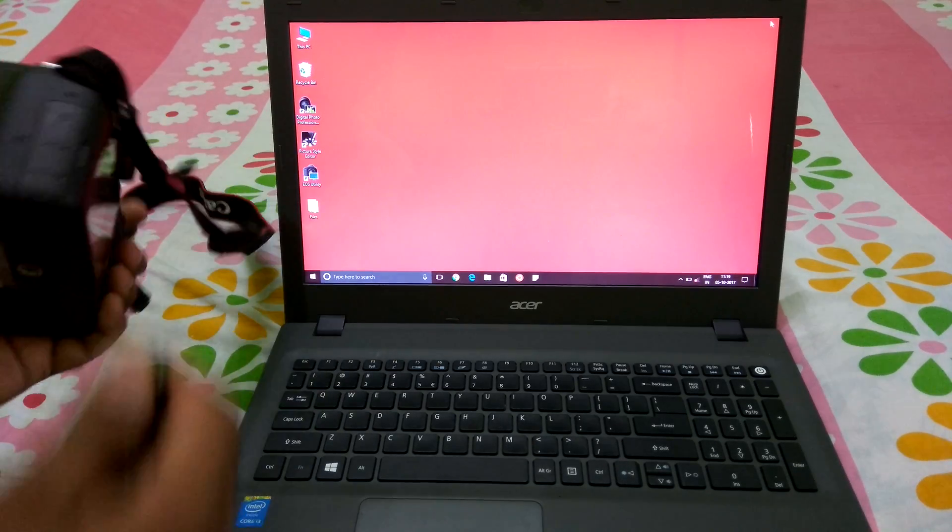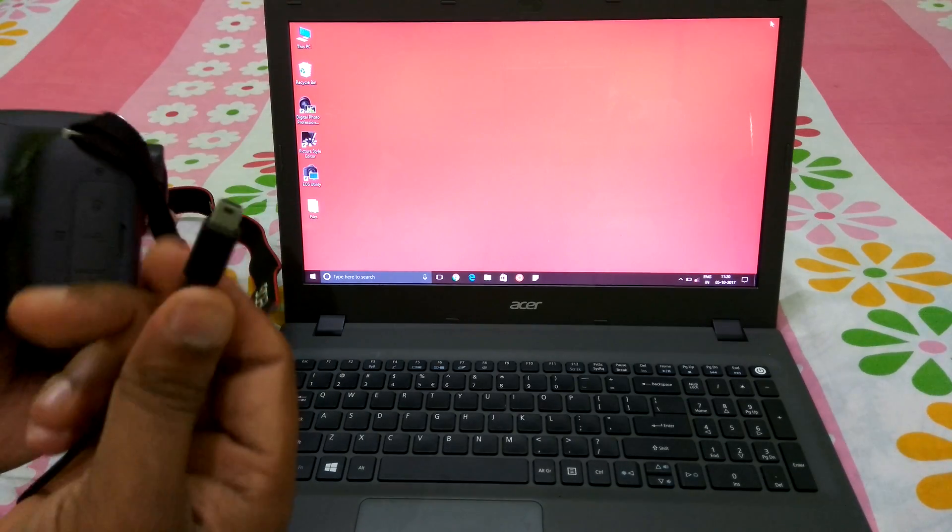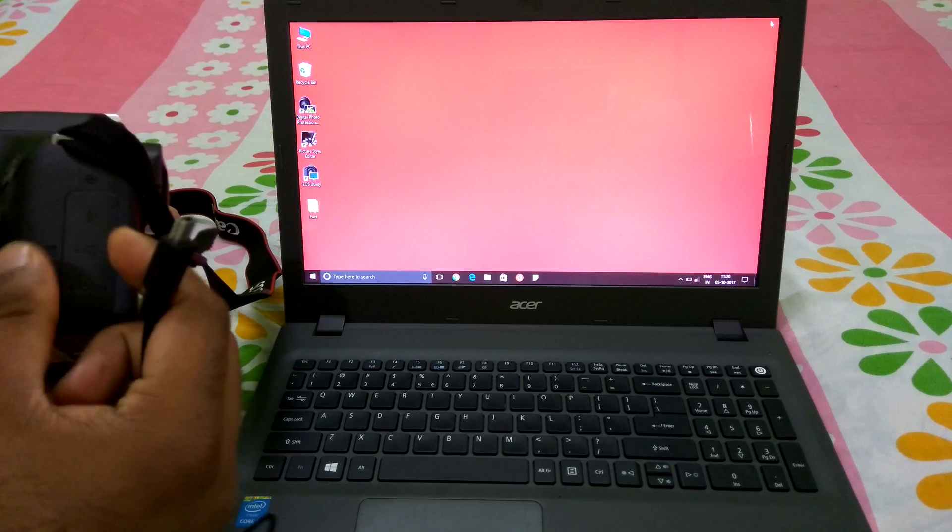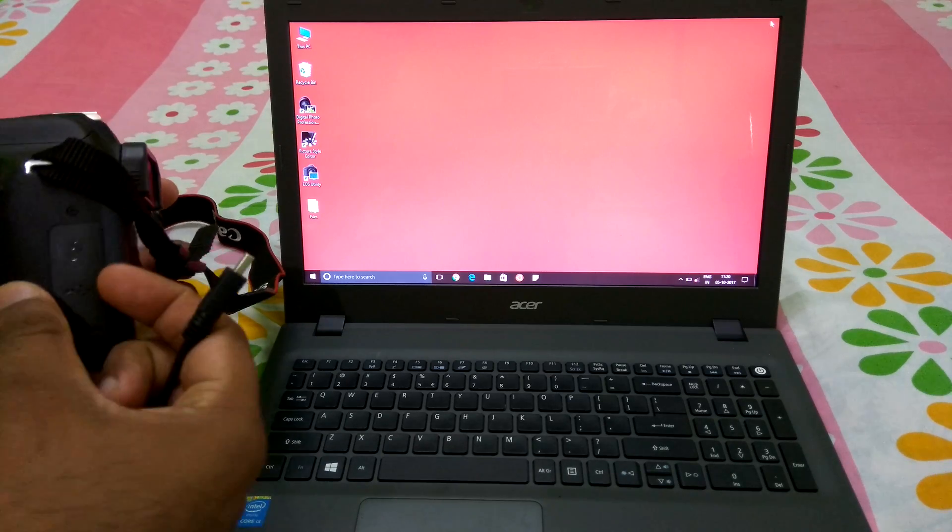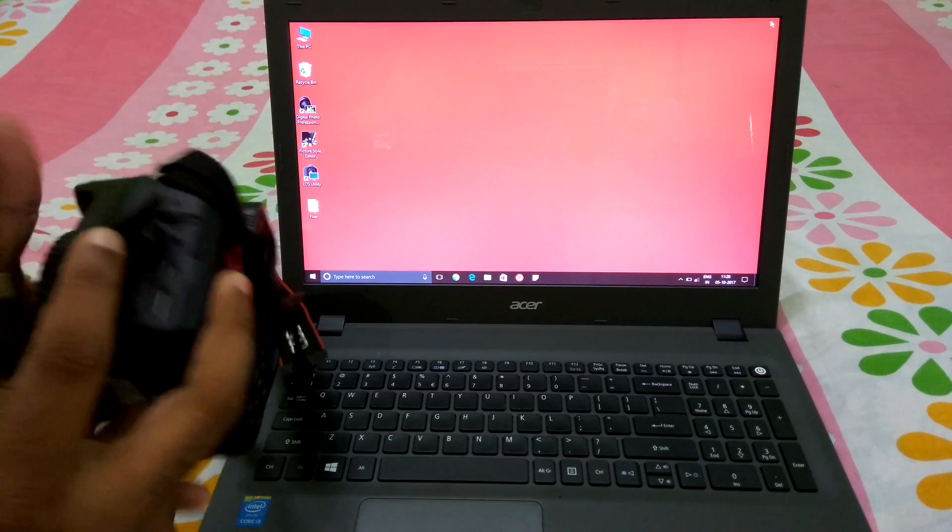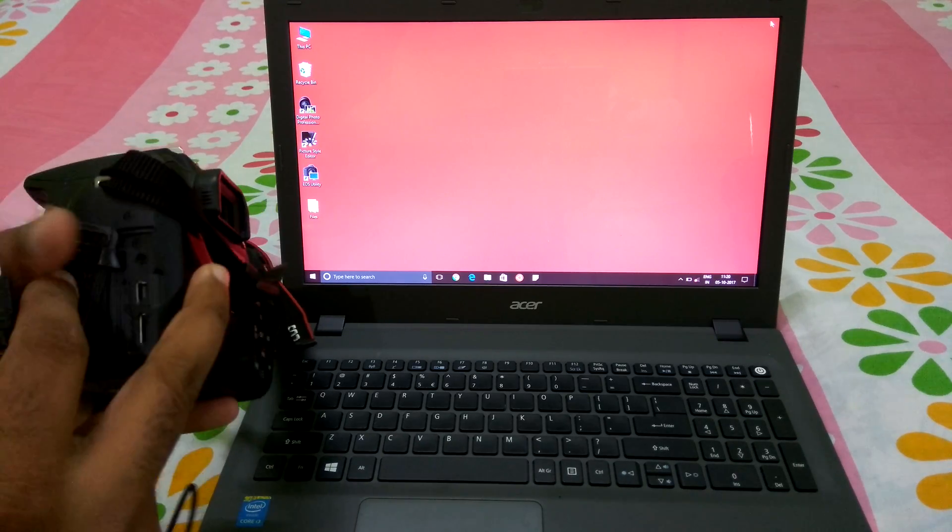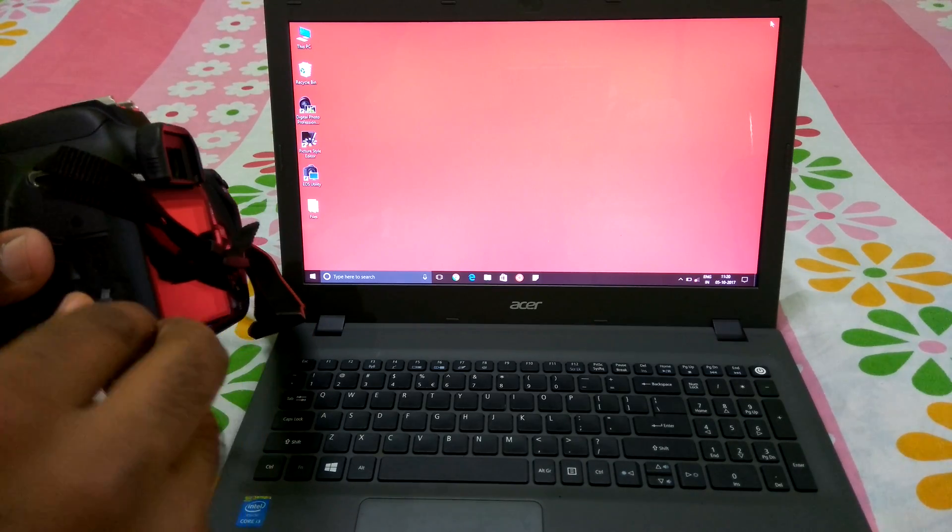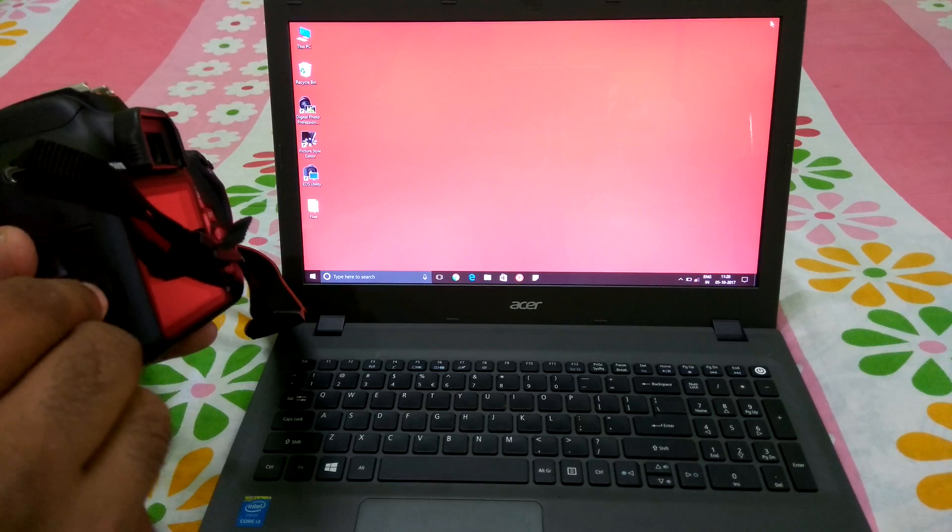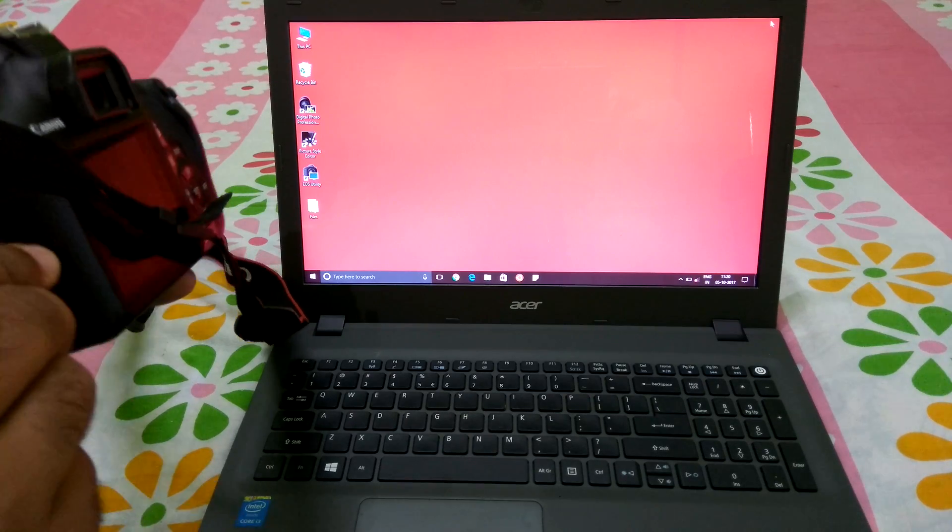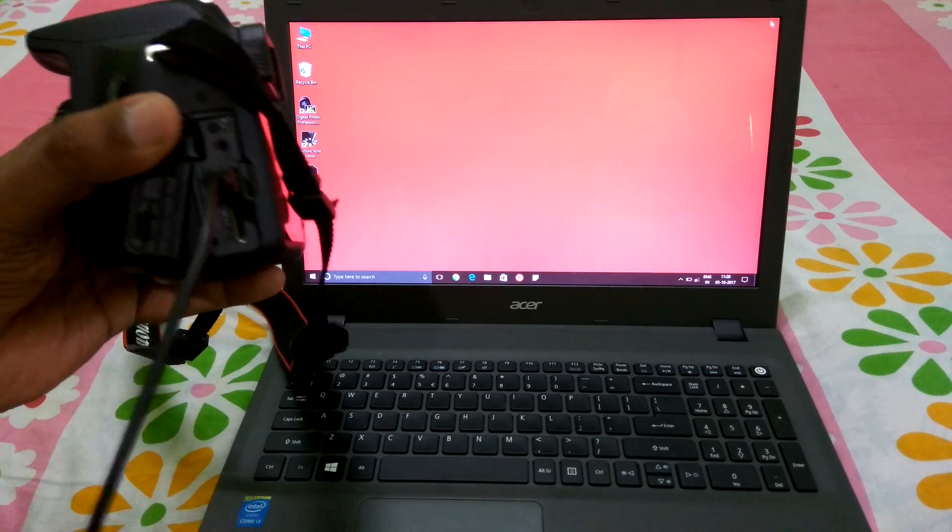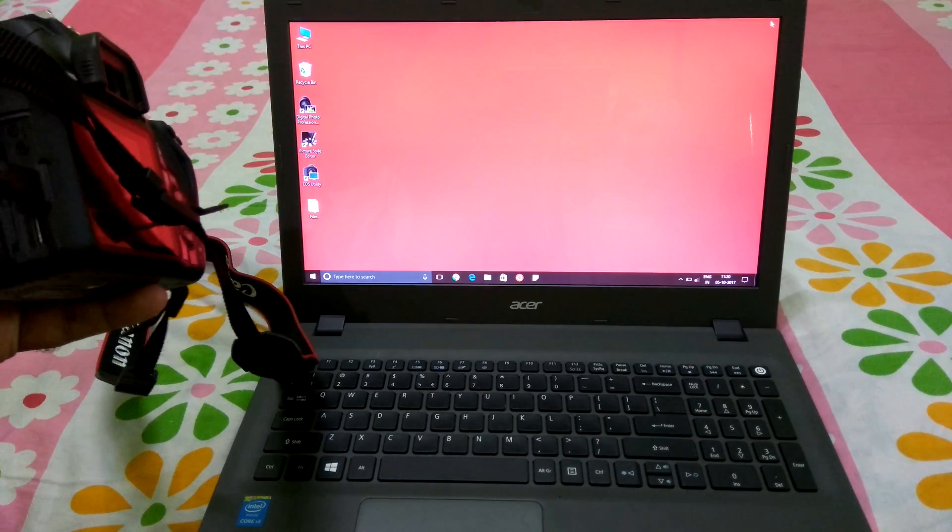So first of all, take the cable which you receive along with your camera kit. All you got to do is plug in this cable to your camera, and the other end should be connected to your laptop USB port.